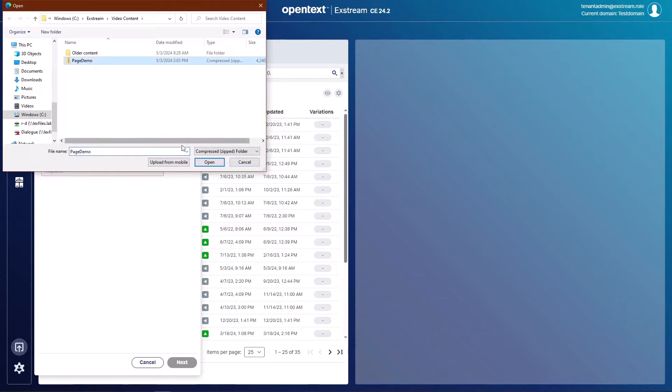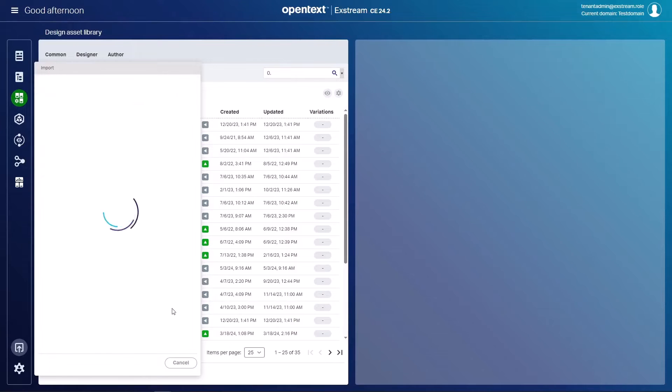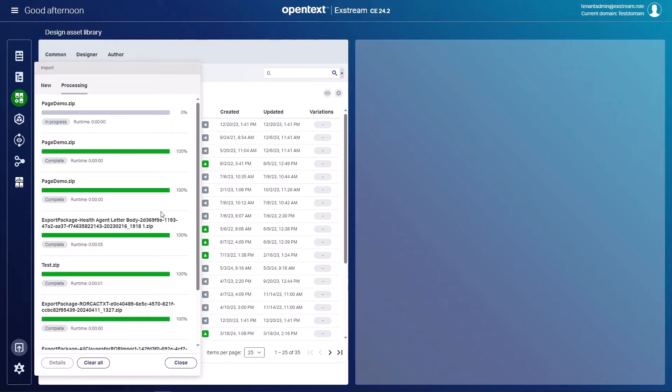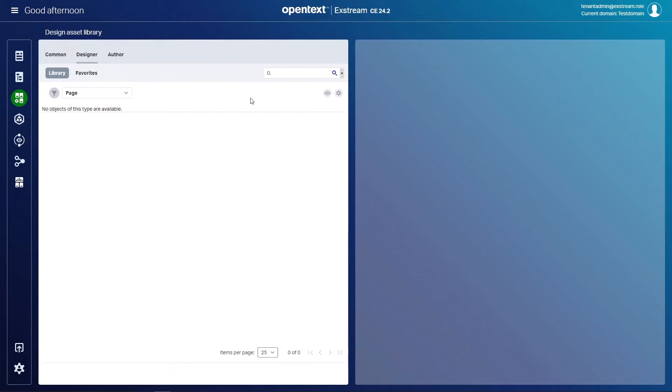There's our page demo export that I created. We can open this. We'll click next and this will go ahead and import that page. It takes just but a moment. We have success and close.